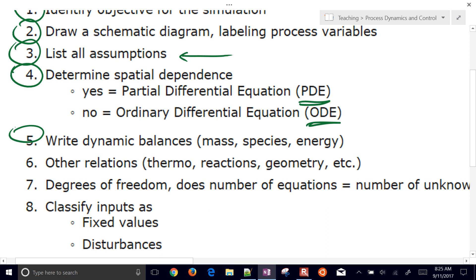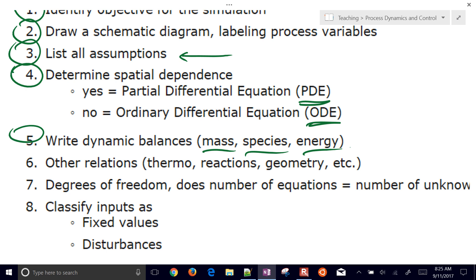The fifth step is to write a dynamic balance equation. For many chemical engineering applications, this involves mass, species, and energy balances. We could also do momentum balances. These are conserved quantities that we write balance equations around — they're fundamental. You can also add other equations in step six.